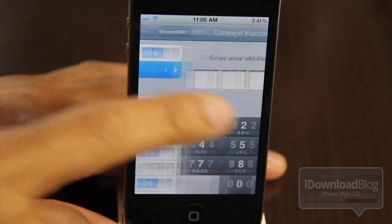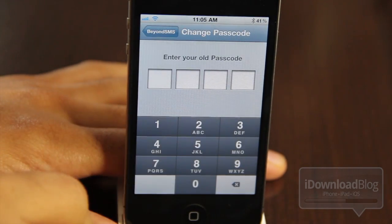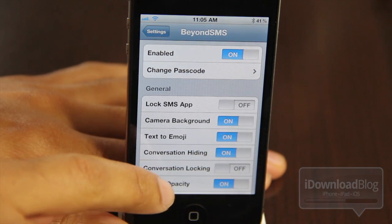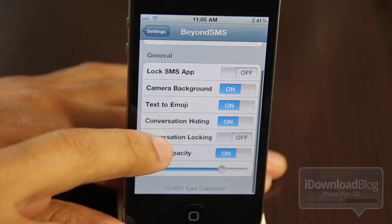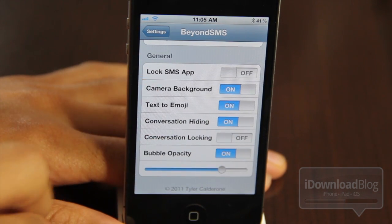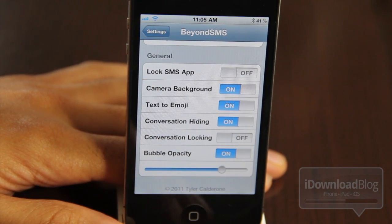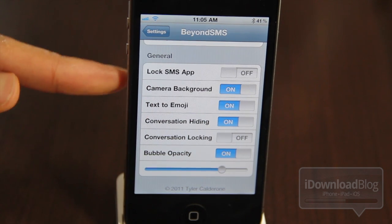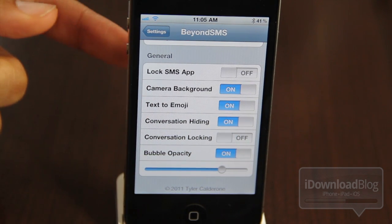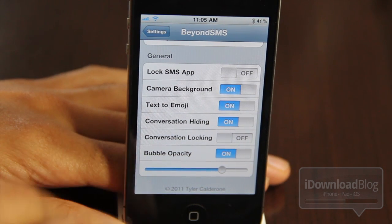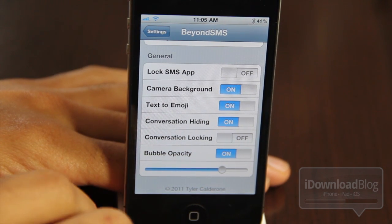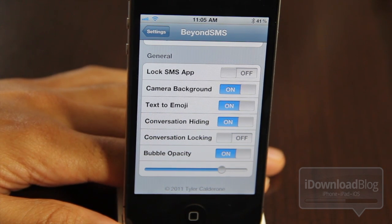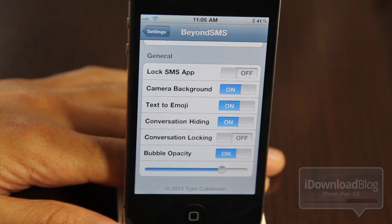Here you can see you can even add a passcode to secure your messages app, just like that. And then there's the lock option under the general tab, among other things. There's also a handy little camera background feature so that the rear-facing camera can display what's going on while you text, which can be handy if you're walking or something like that.